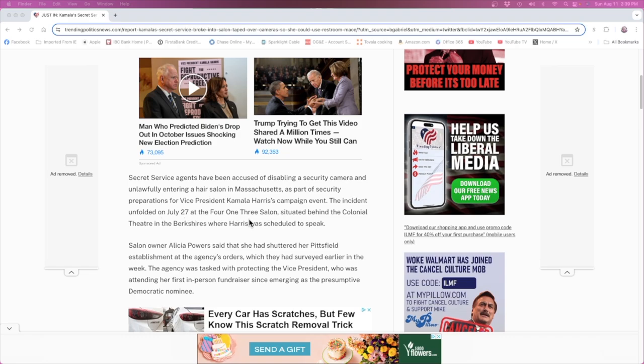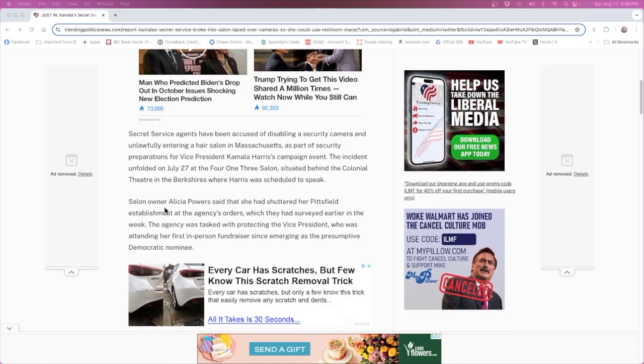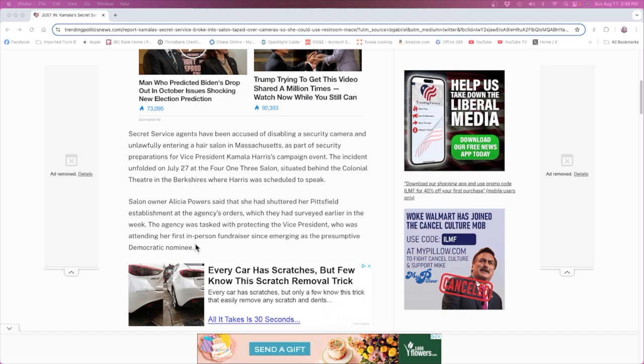The incident unfolded on July 27th at the 413 Salon situated behind the Colonial Theater in the Berkshires where Harris was scheduled to speak. Salon owner Alicia Powers said that she had shuttered her Pittsfield establishment at the agency's orders, which they had surveyed earlier in the week. The agency was tasked with protecting the Vice President who was attending her first in-person fundraiser since emerging as the presumptive Democrat nominee.